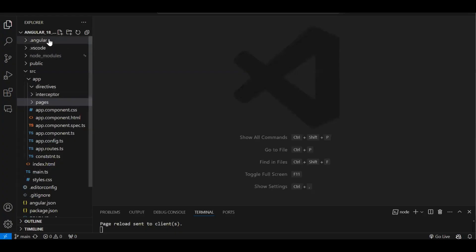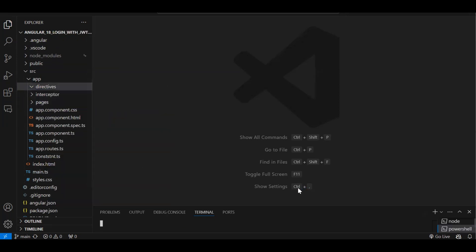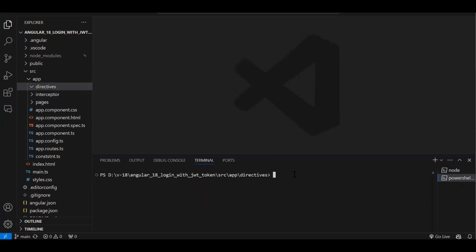This is the project I'm following — Angular with a login scenario — but the code will be the same. I have a directives folder, and inside it I'll open a new terminal. The command to create a custom directive is: ng generate directive (or the short form). I'm creating a directive called numbers-only, so I'll type the name as 'numbers-only' and press Enter.